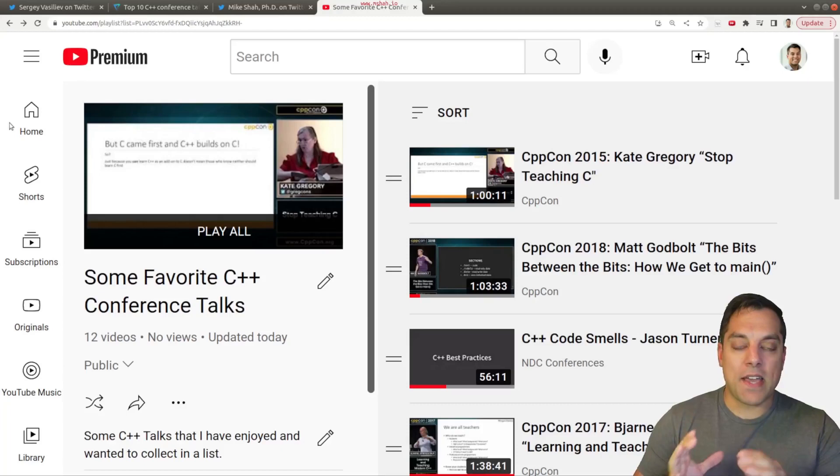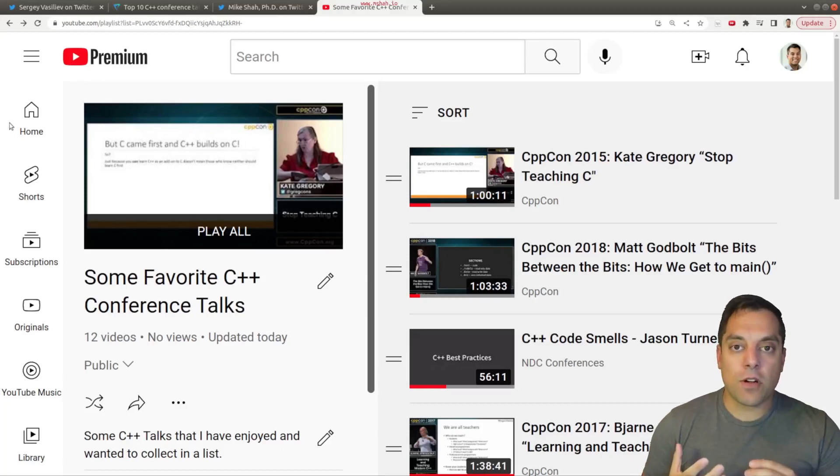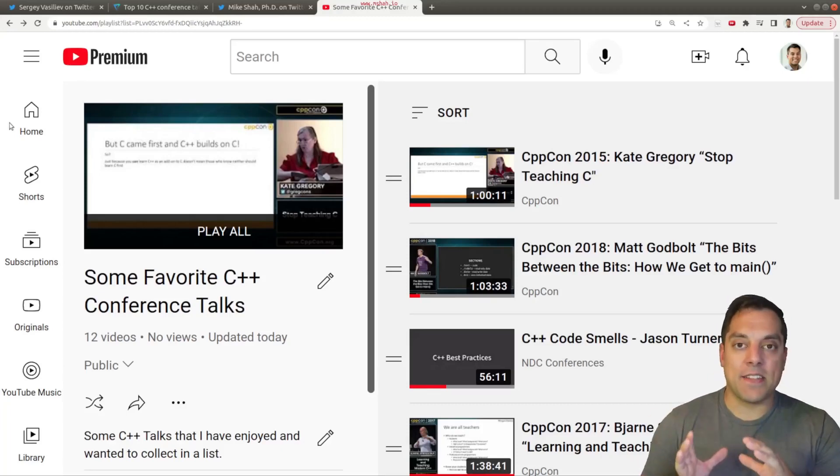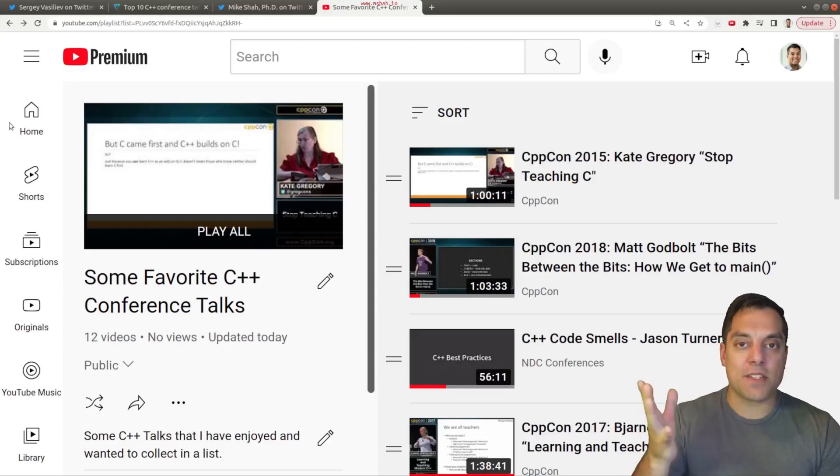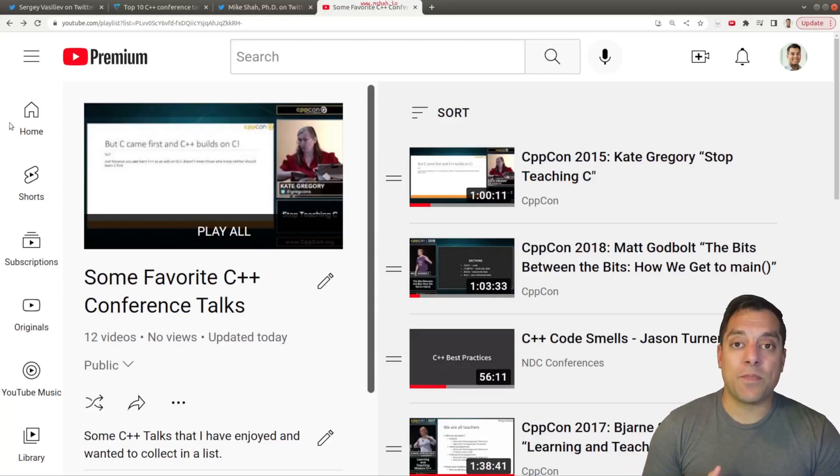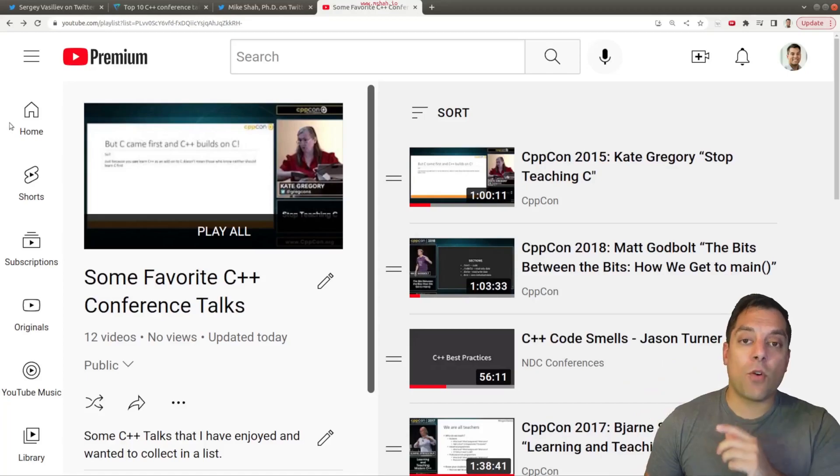Now, again, I haven't ranked these in any order. And over time, I think we're going to add to this list and maybe we can make another video if that's useful to folks. But I want to go ahead and just share some of the talks that I think have been impactful.